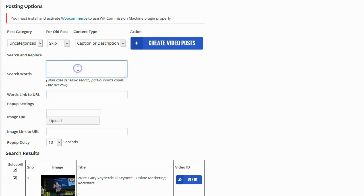It's going to ask me for words that I want to search for and what I want to replace. What this is going to do is actually going to search the content that it automatically generates and look for these specific words. And every time it finds this specific word it's going to make that word clickable.